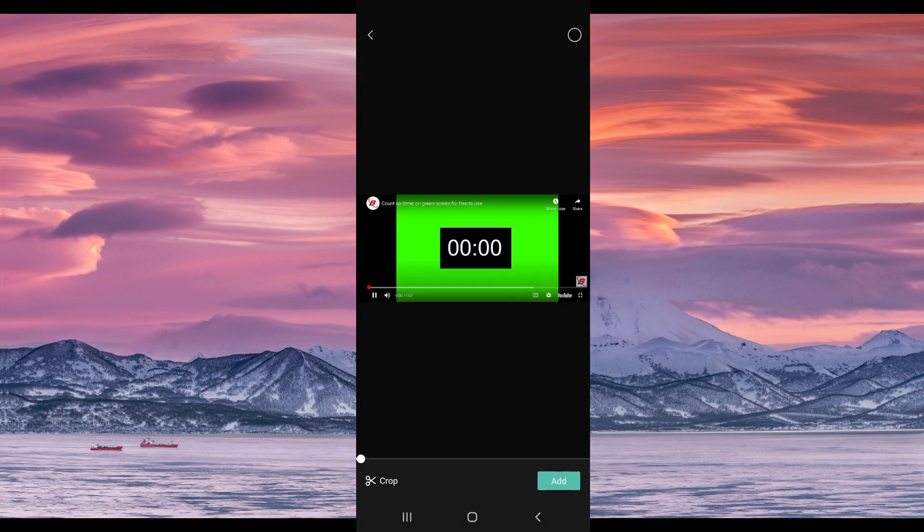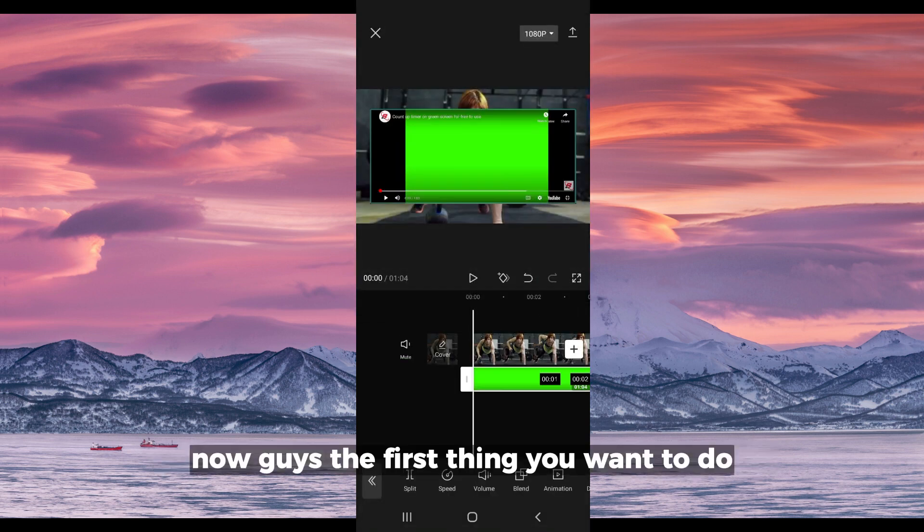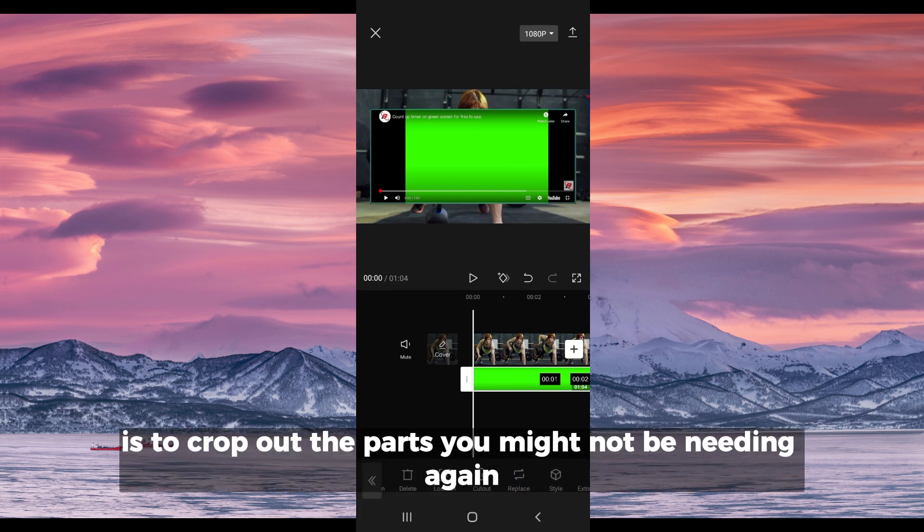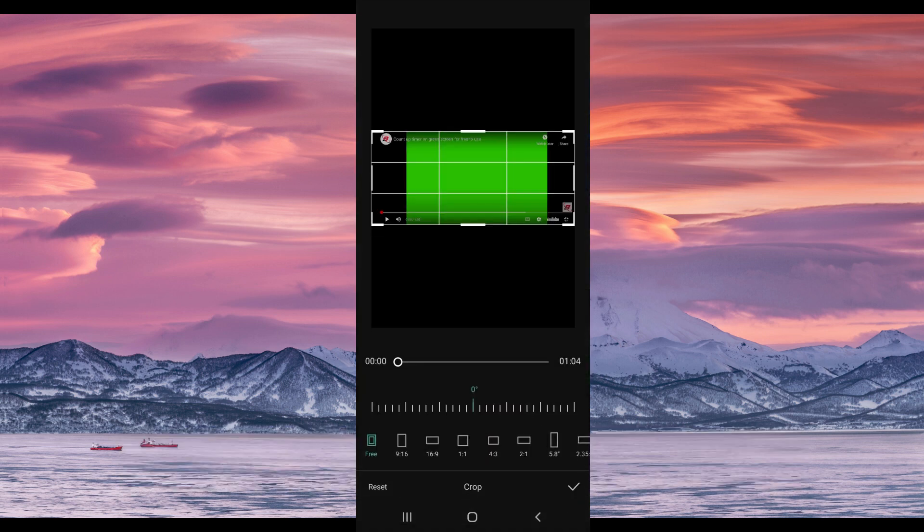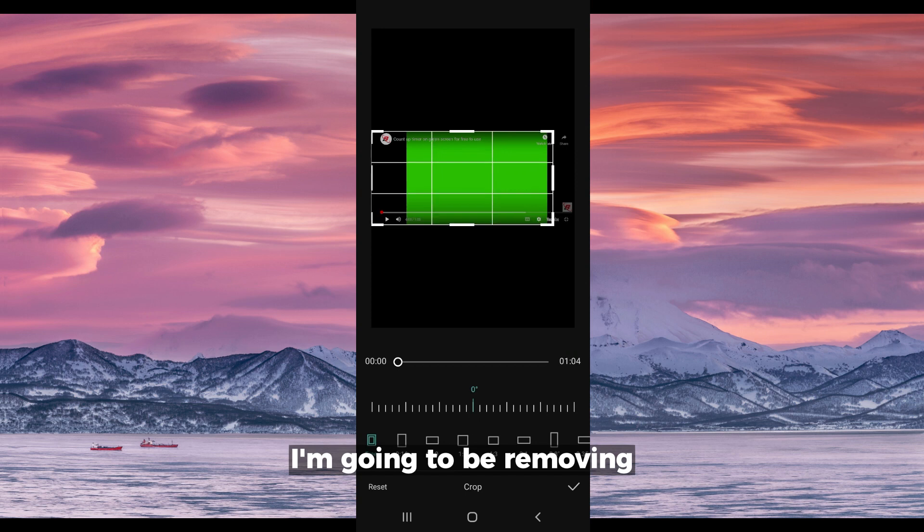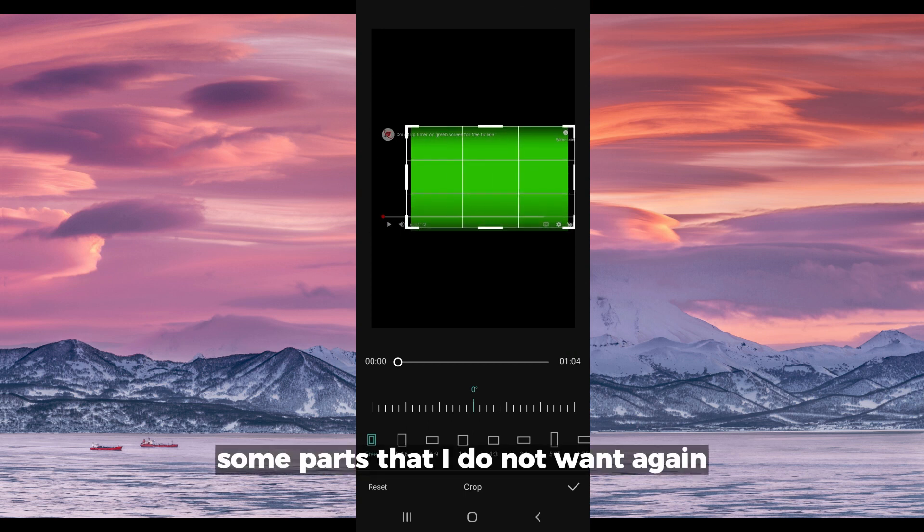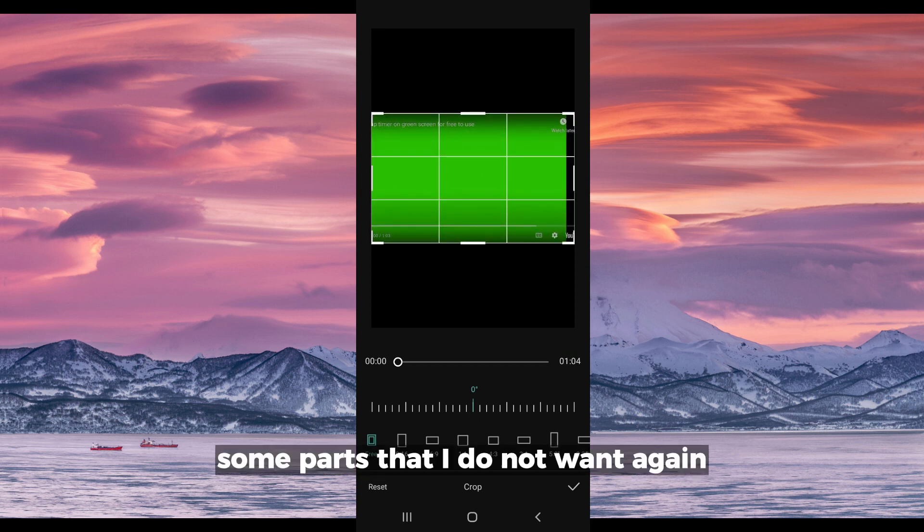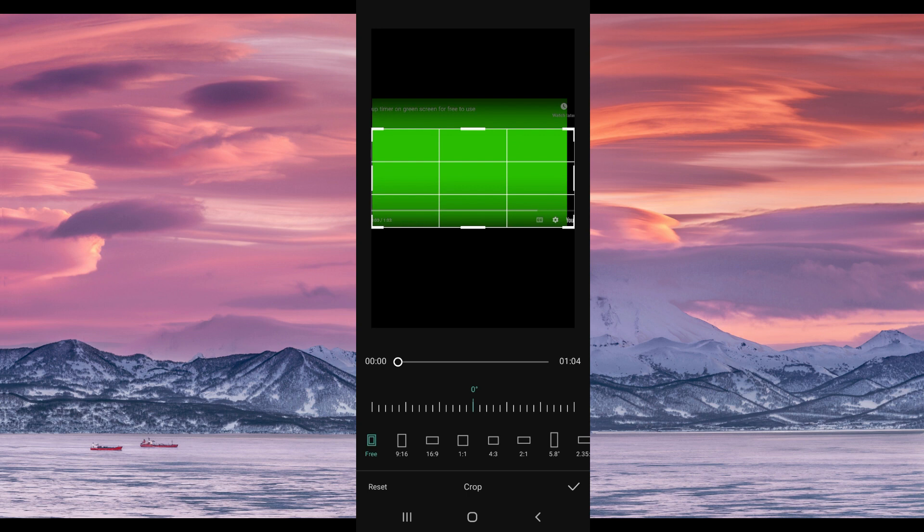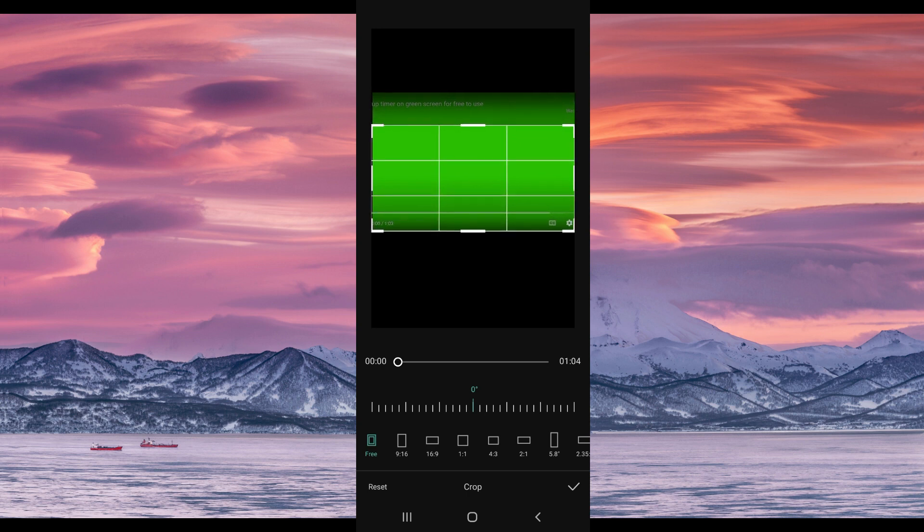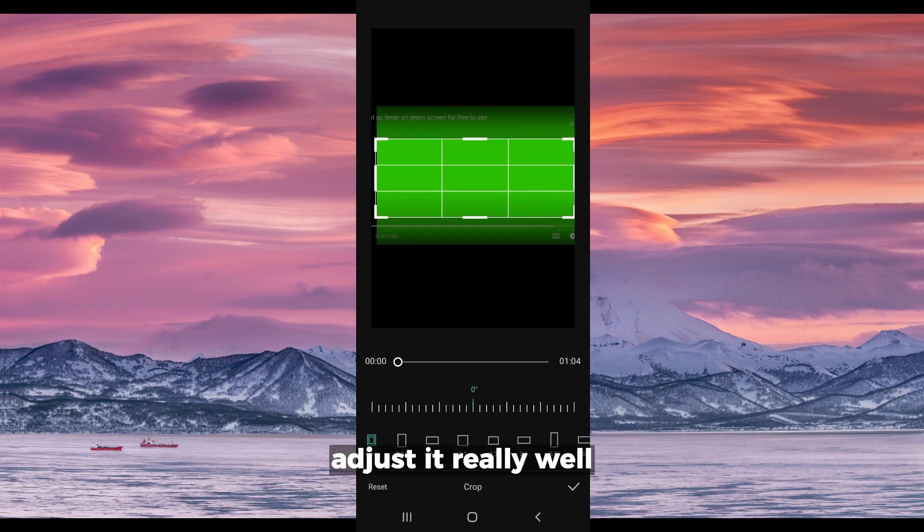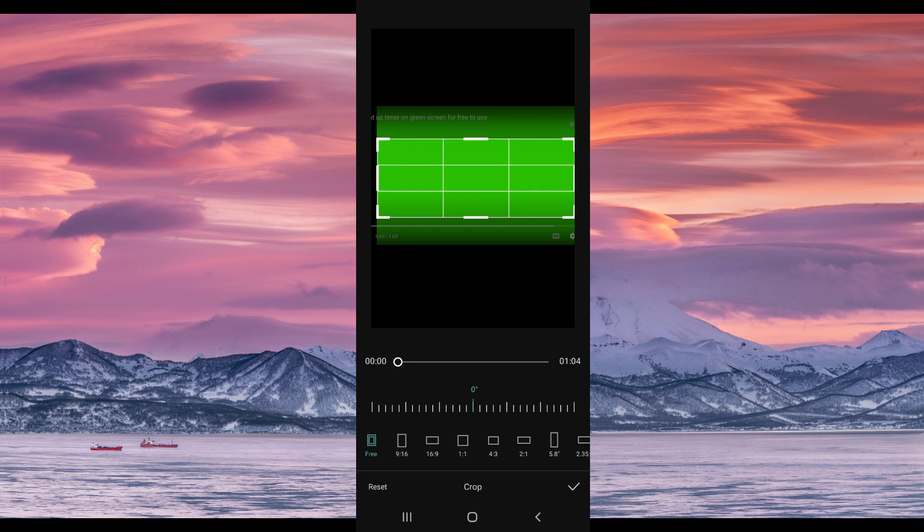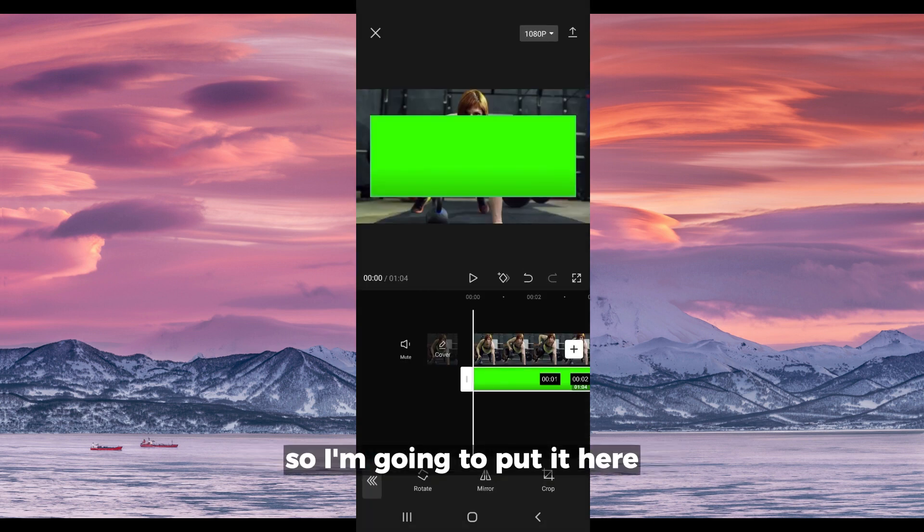The first thing you want to do is to crop out the parts you might not be needing again. So edit, crop. I'm going to be removing some parts that I do not want again. Adjust it really well. Let's say this is what I want, so I'm going to put it here.